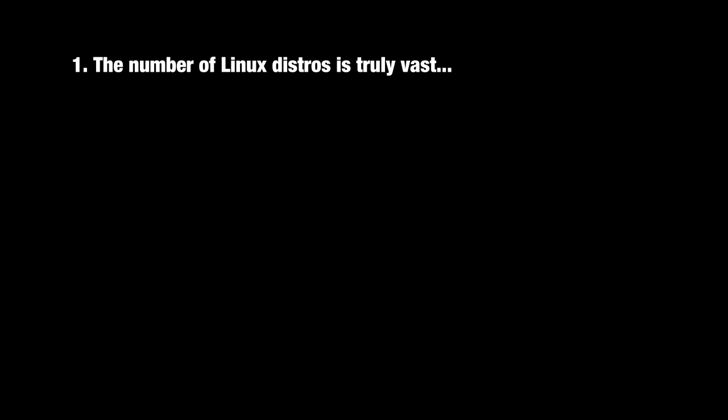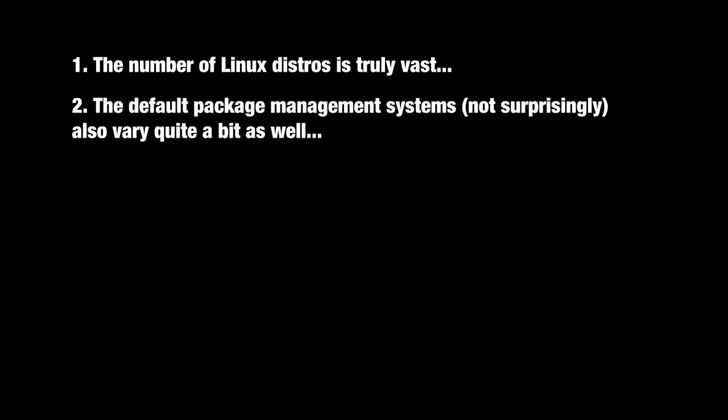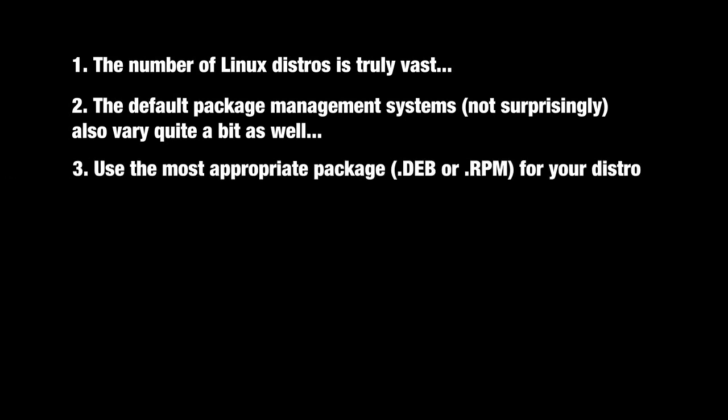The default package management system, or install software tool, will vary quite a bit depending on the type of Linux that you're using. So as a general rule, you should attempt to install Crossover from the appropriate package, a .deb or .rpm file, using the default installer program on your system.